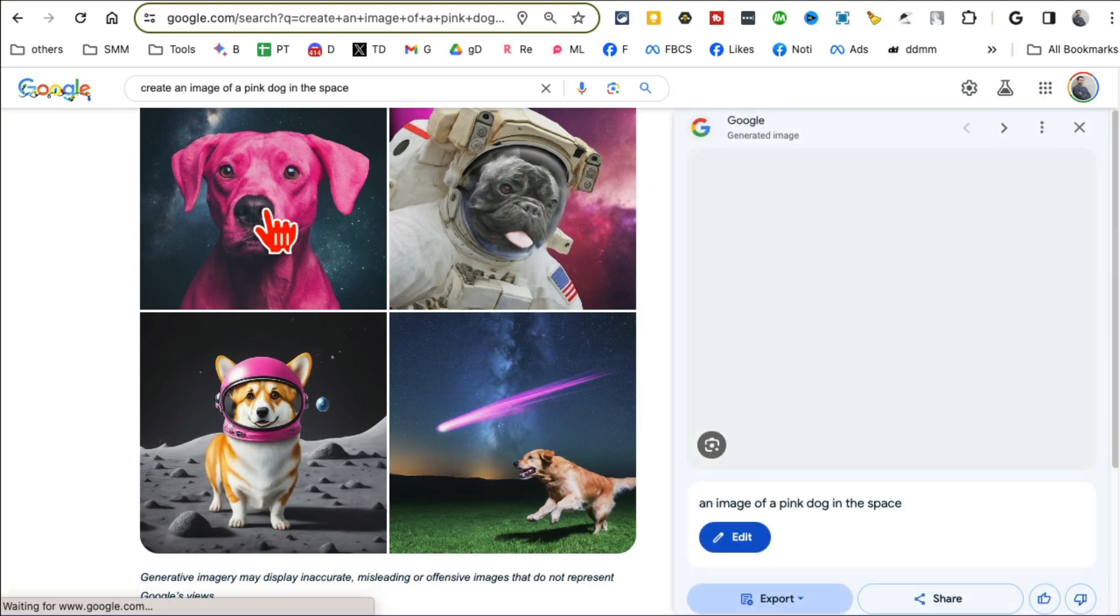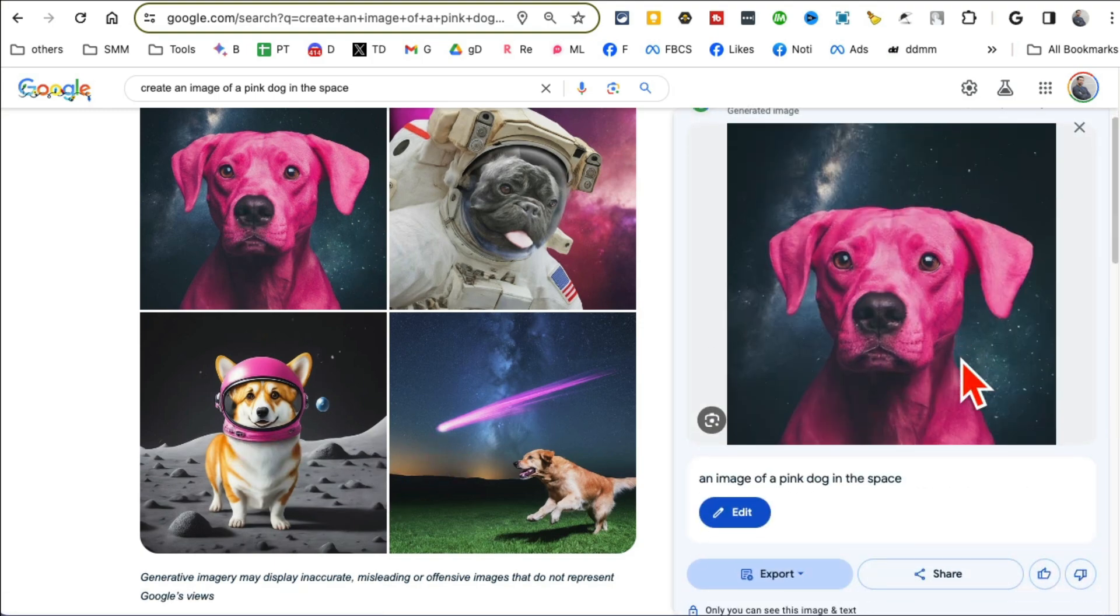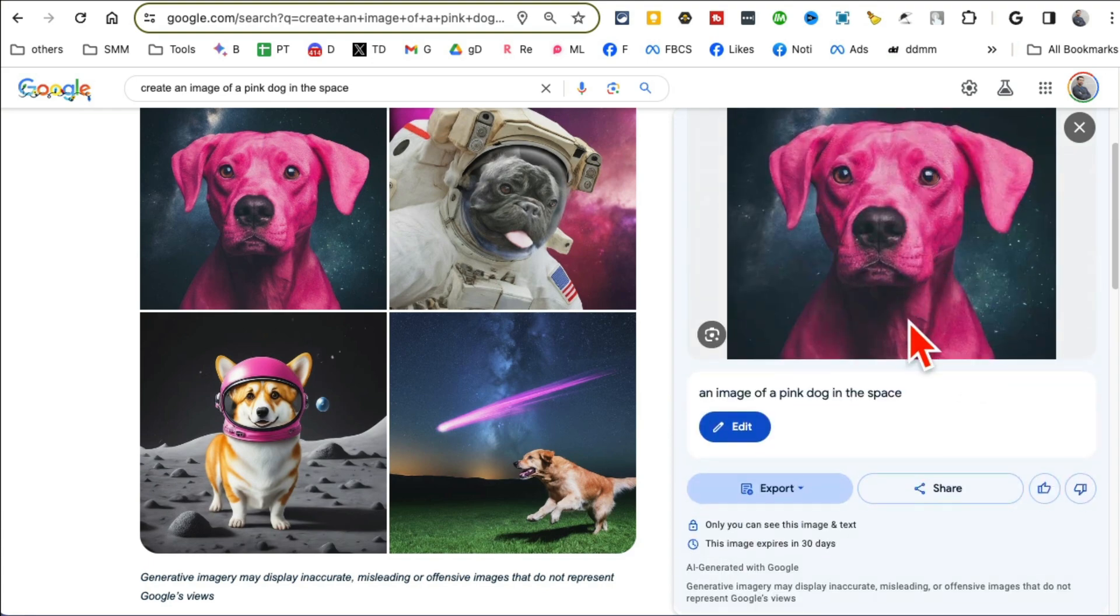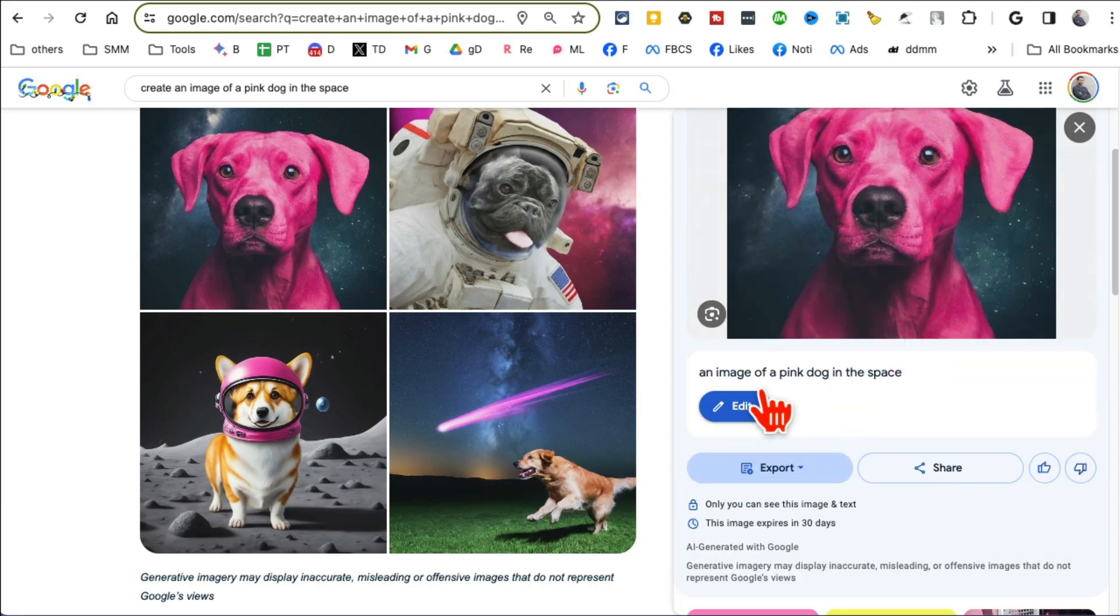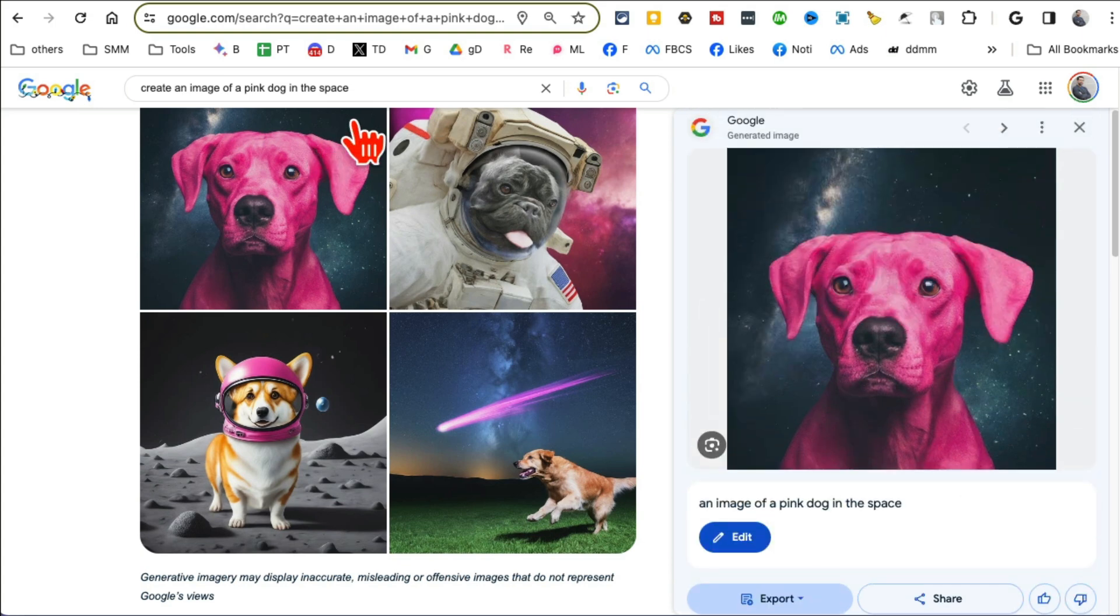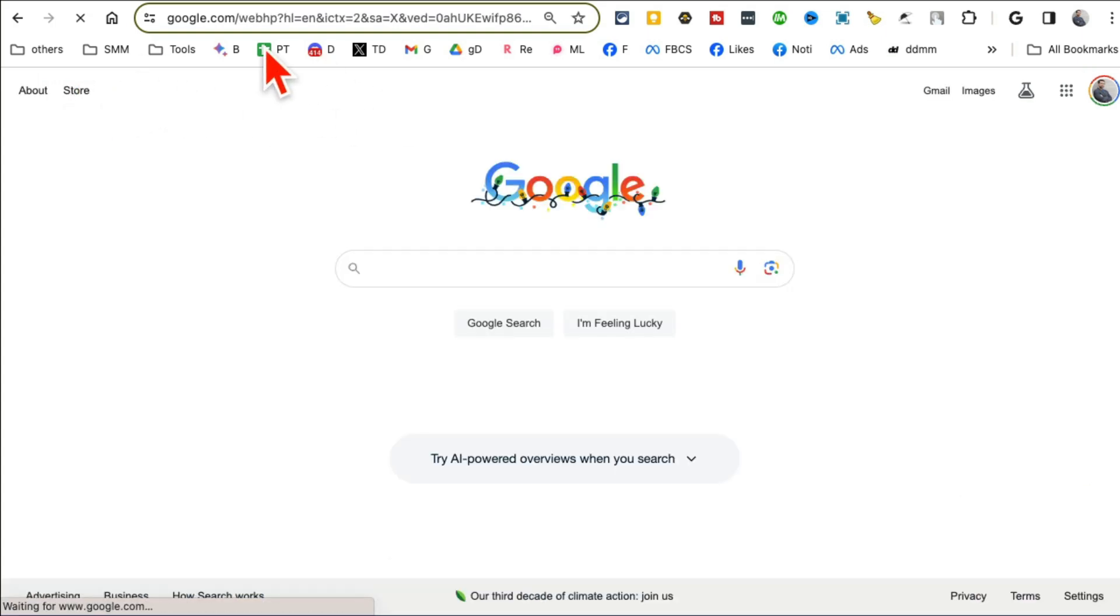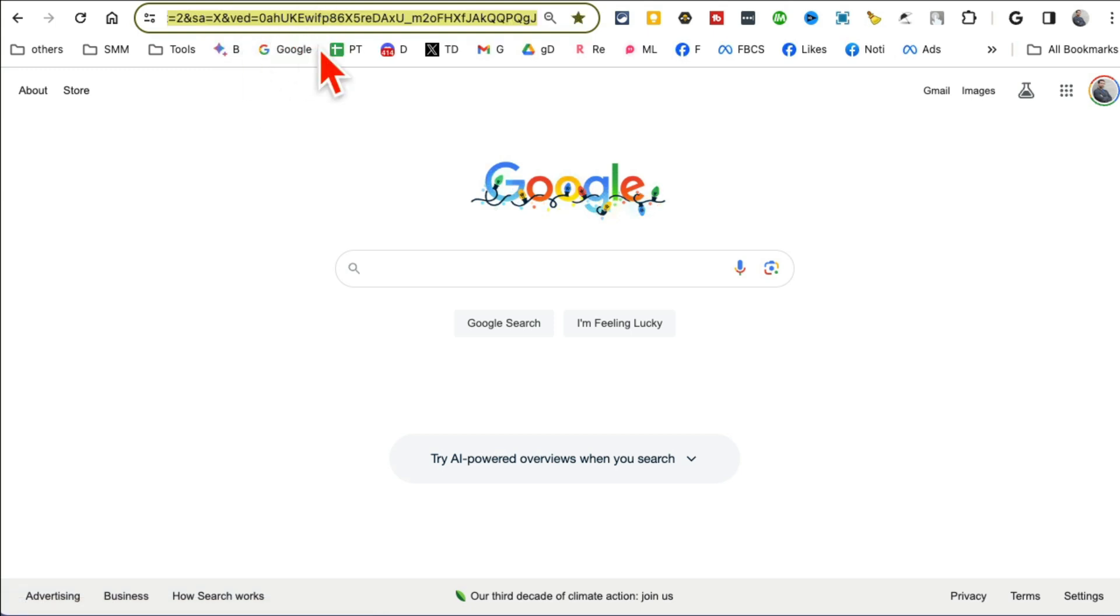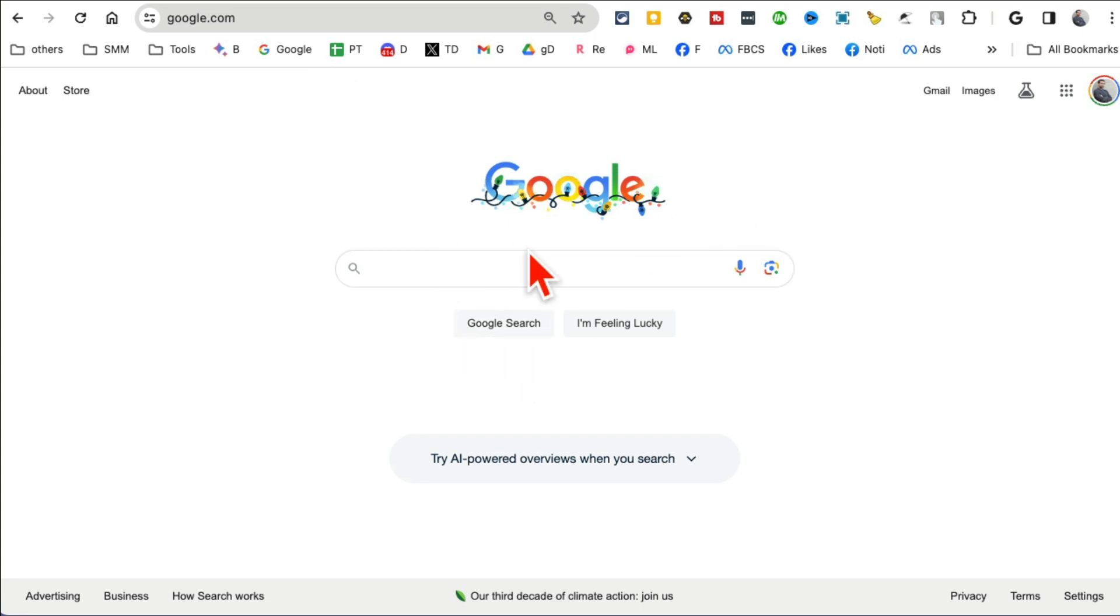Look at this, four different variations. Actually this is better than Meta, at least some of these images. Have you ever seen pink dog? By the way you can edit this, you can export, download to your Google Drive or your hard disk. Awesome.